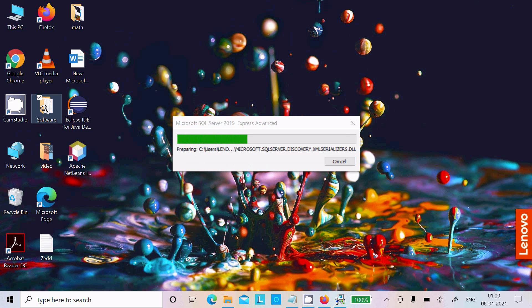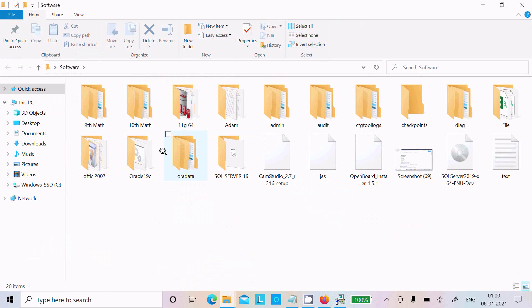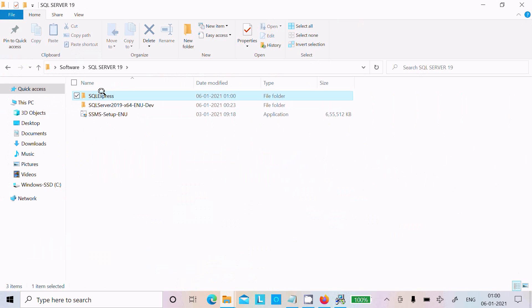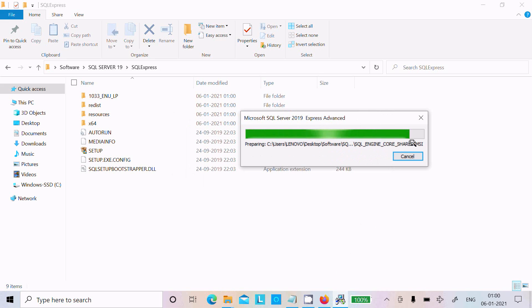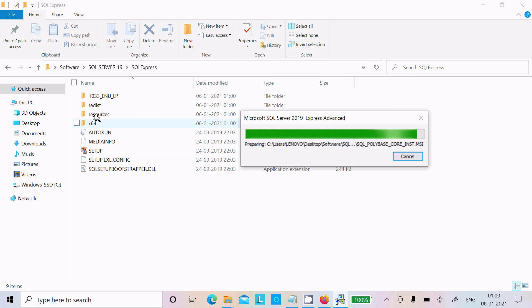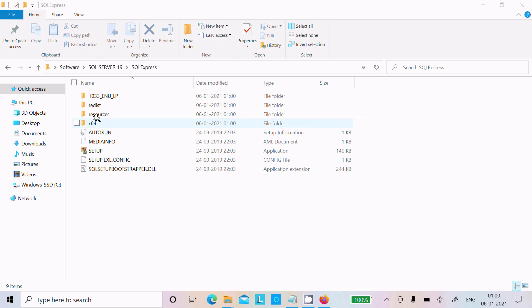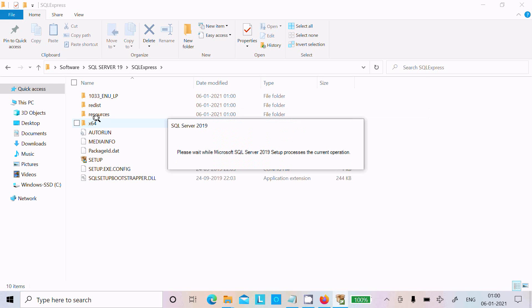Now you can see the extraction is at 90% completed. Here is the set of files — this is for a 64-bit operating system. It's now completed.